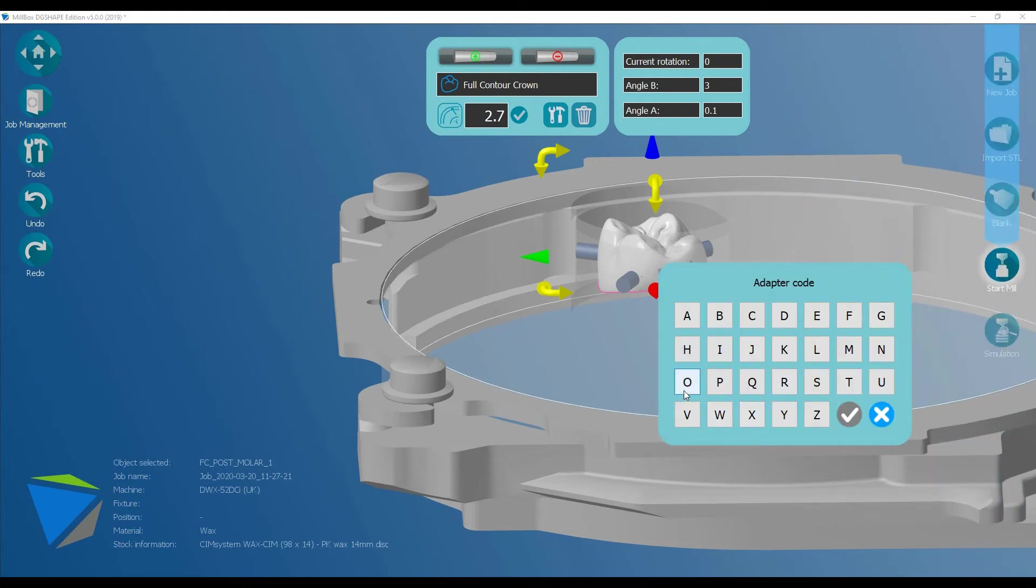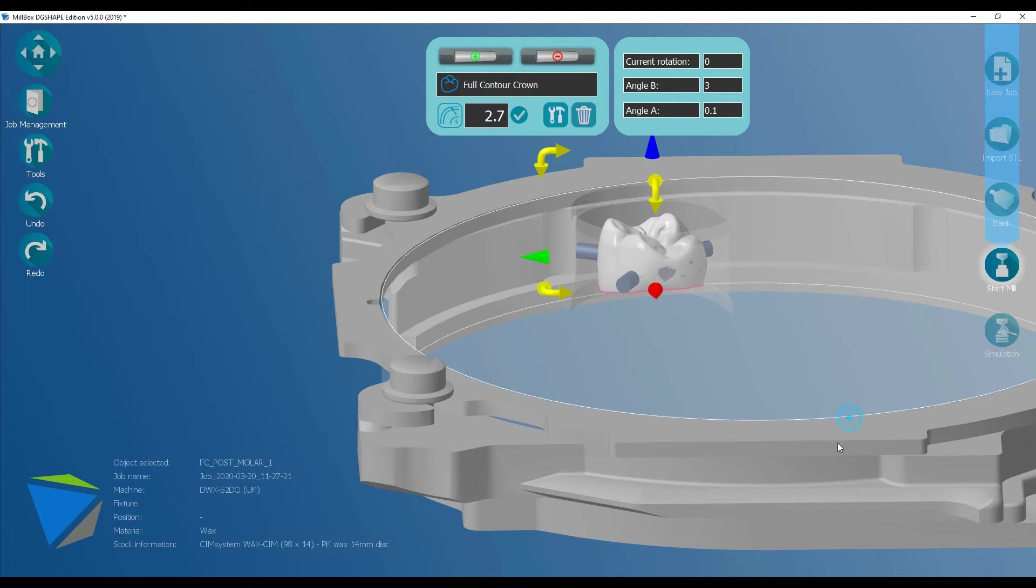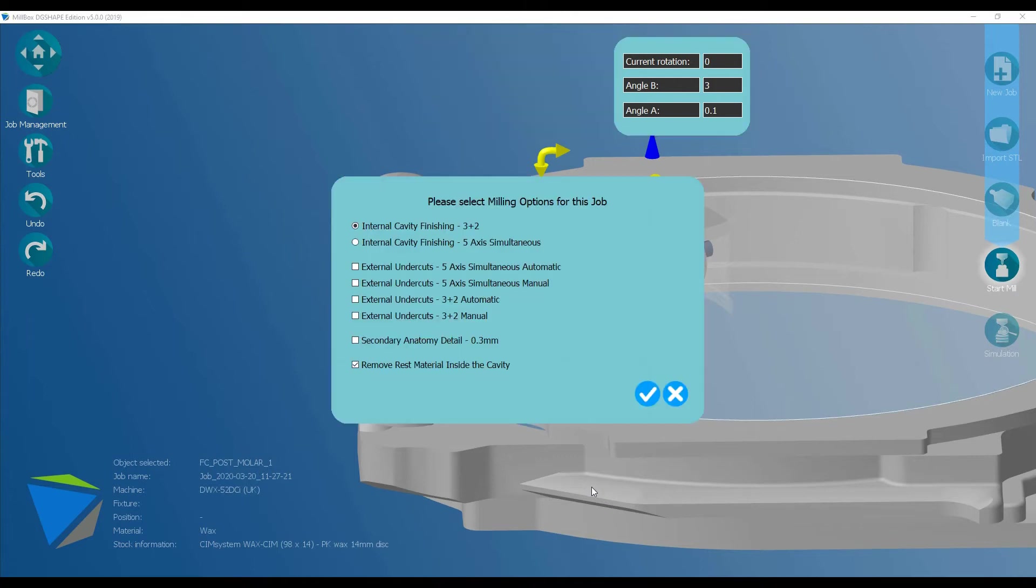It's going to ask me, because it's a disk changing system, what adapter am I going to use? Because of my slight OCD, I will go for A. Click on the tick. Now, based on the fact that it knows that it's a full contour crown, it's now calculating what processes are required for this job. At this stage, you have the option to produce either in 3 plus 2 or 5 axes simultaneous.